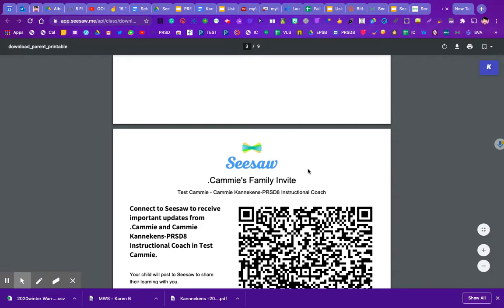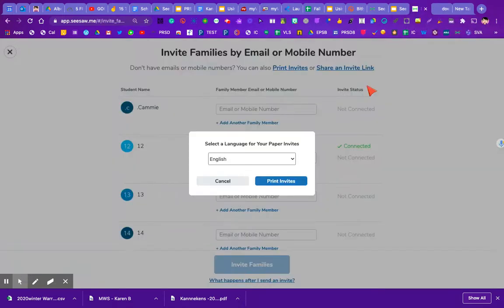If you use this function on a phone, it will email you the PDF. If you do it on a computer, it just downloads it so you can print it from there. That's how you would use print invites.